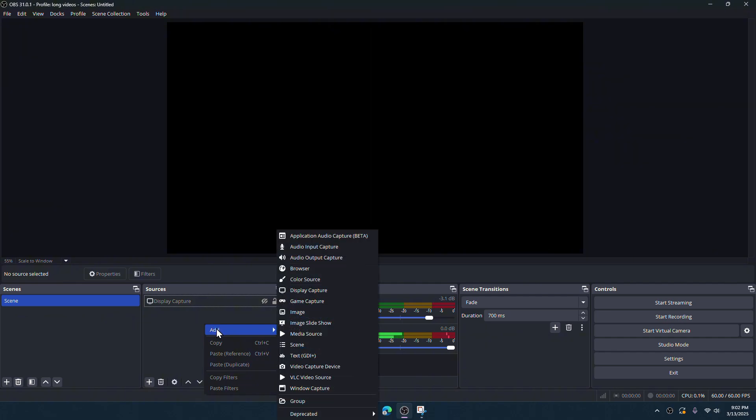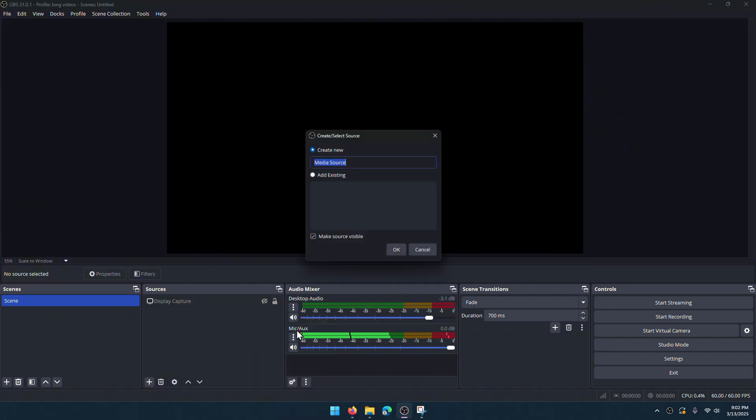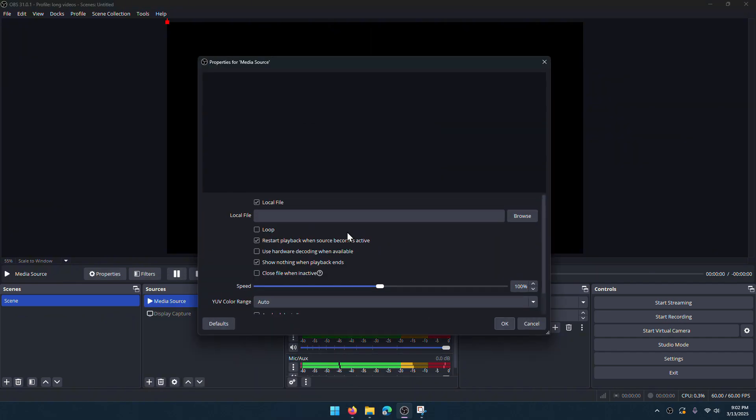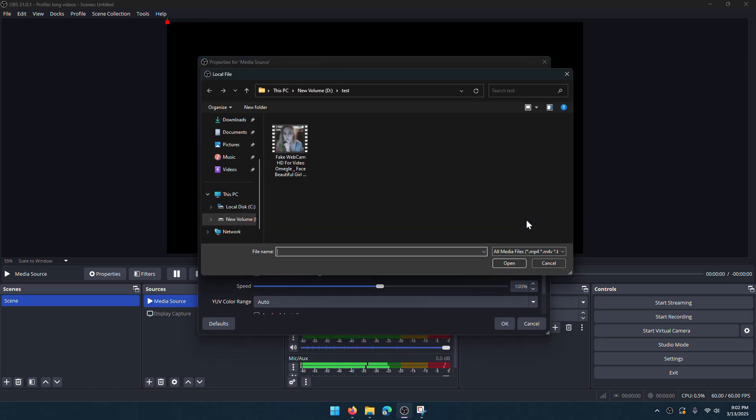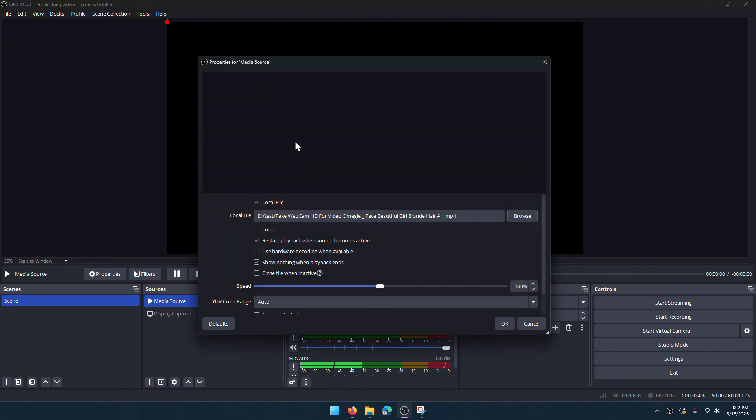Well, I'll go here and add a media source. This way we're going to add a video here. Browse and choose your video. I found this video on YouTube. It is a recorded webcam video.